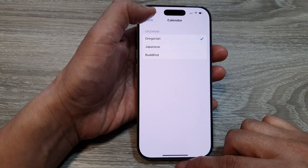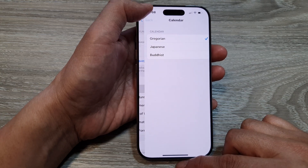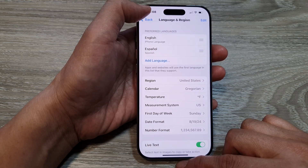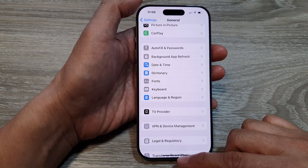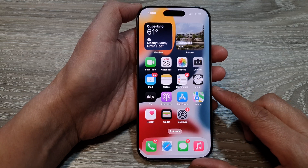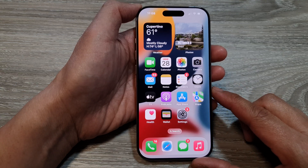After that, you can tap on the back key to go back to the previous settings page, or swipe up to return back to the home screen.